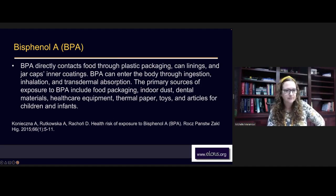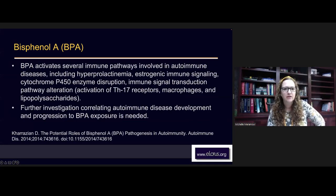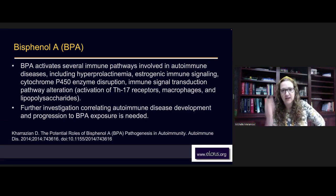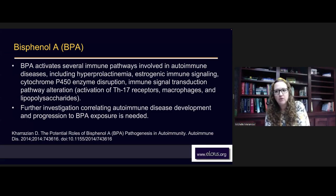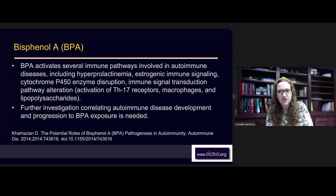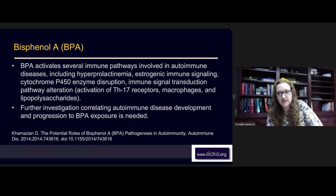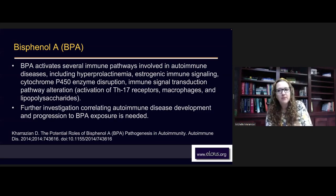BPA activates several immune pathways involved in autoimmune diseases including hyperprolactinemia. Hyperprolactinemia is when the person is making too much prolactin. Elevated prolactin diminishes FSH — the part of the cycle that matures the egg — and it also diminishes LH. If the body is making too much prolactin, it's not making enough progesterone. This is really important for conception and repeat miscarriage. Most of my people with clothing sensitivities will have autoimmune-type presentations in the endocrine system.